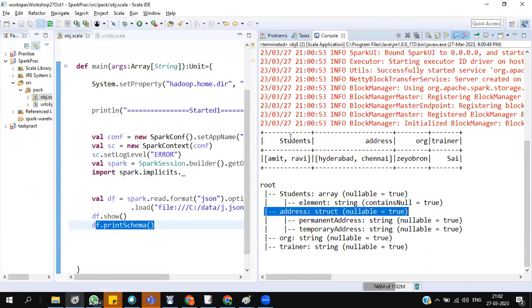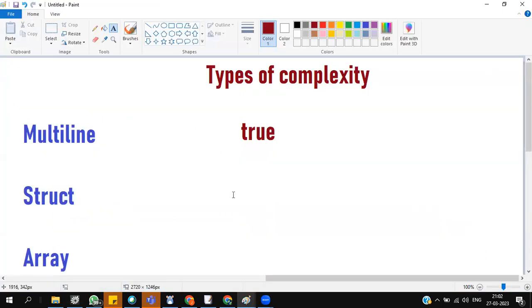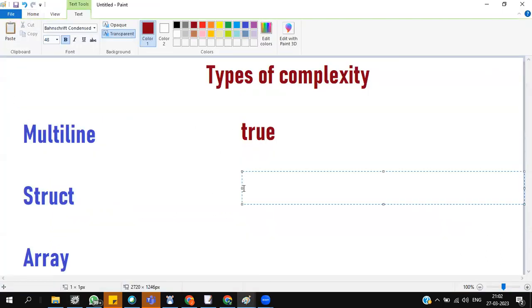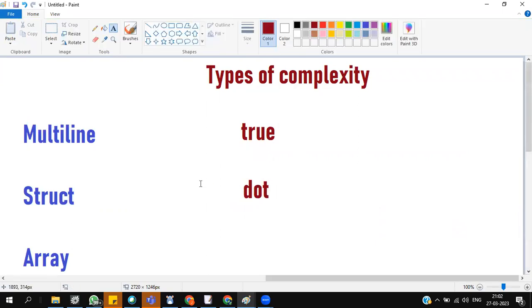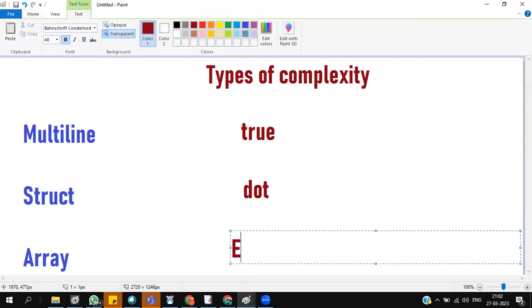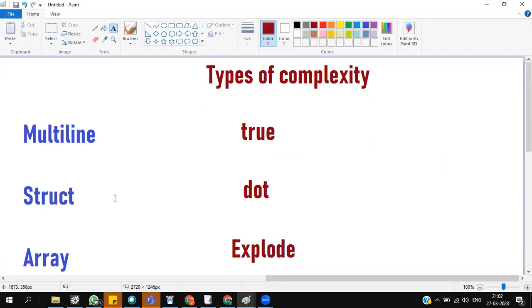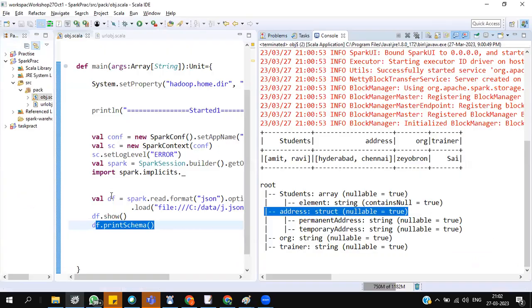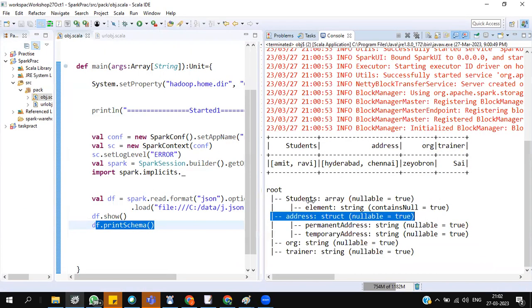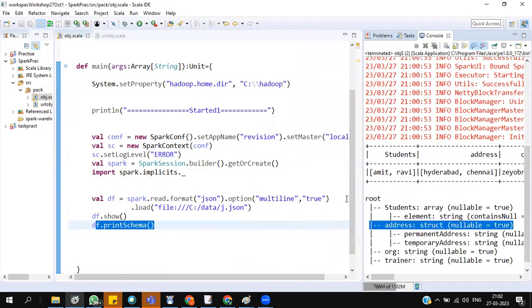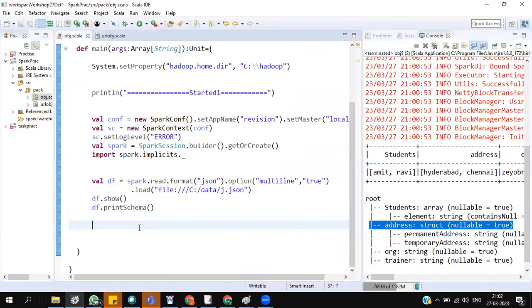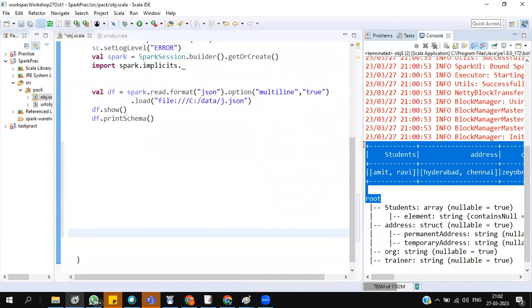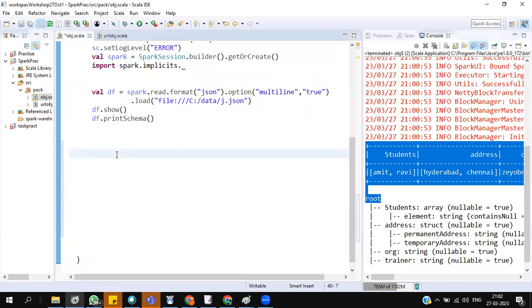Now, how can I make this as a proper data frame? To handle the struct, the solution is dot. To handle array, the solution is explode. Now have a check. How can we work on processing this data? How can I make this data as a flatten structure?